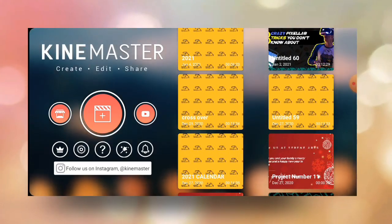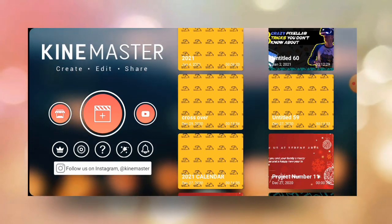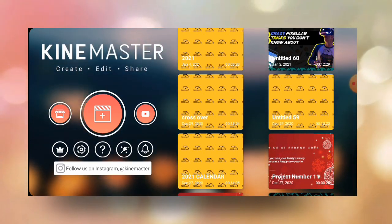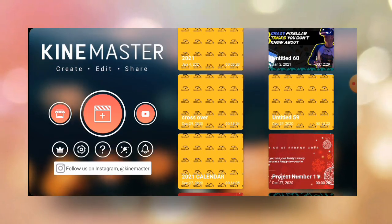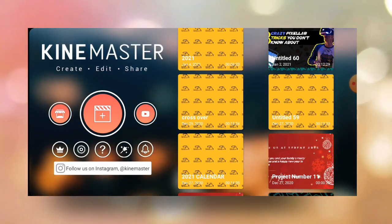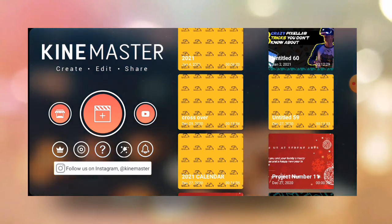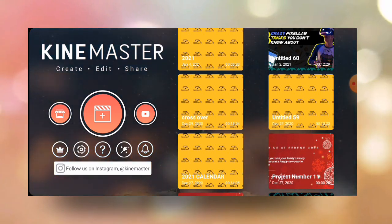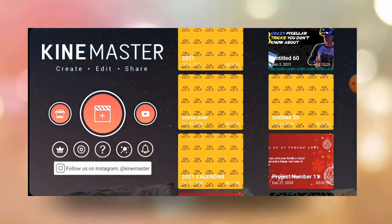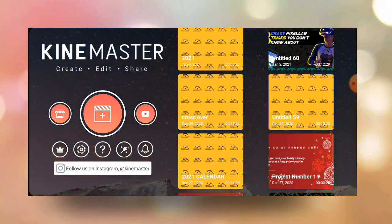So before you open KineMaster, you must already have your video recorded. You also need a phone frame, which you can download from the internet. I'll leave a link in the description so you can go ahead and download it.